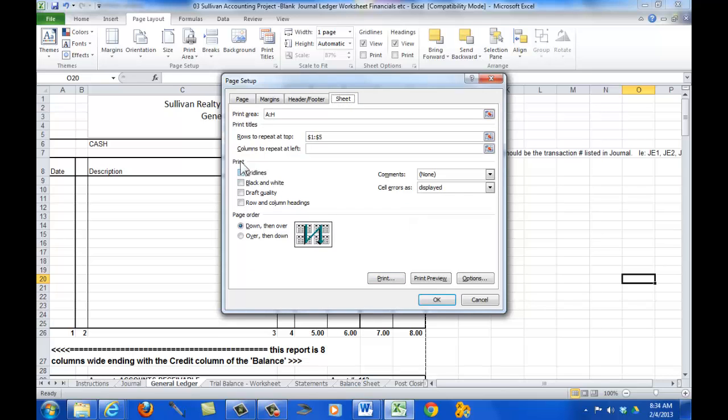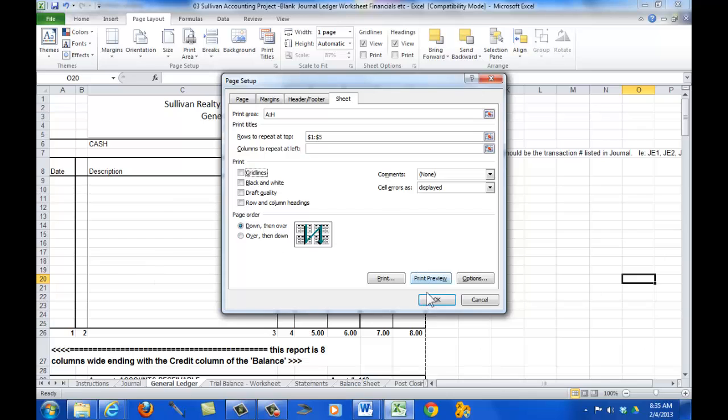The question is, do I want grid lines to show? These little lines that show on the screen, do we want them to show in the report? If I click that, then they will. If I don't, then only the border formatting that I put in the document will show.